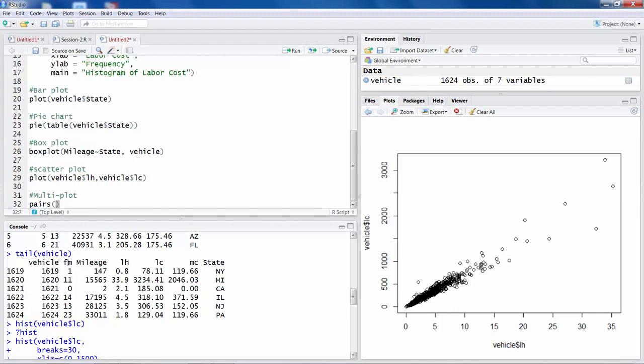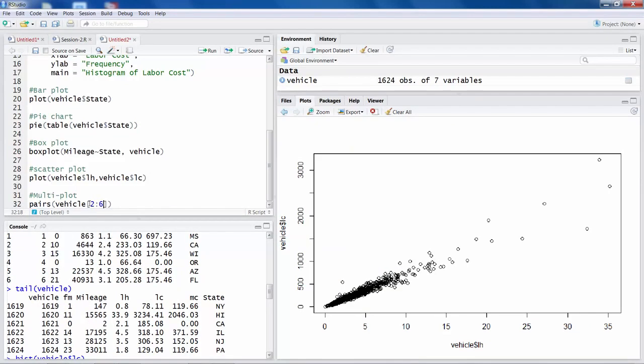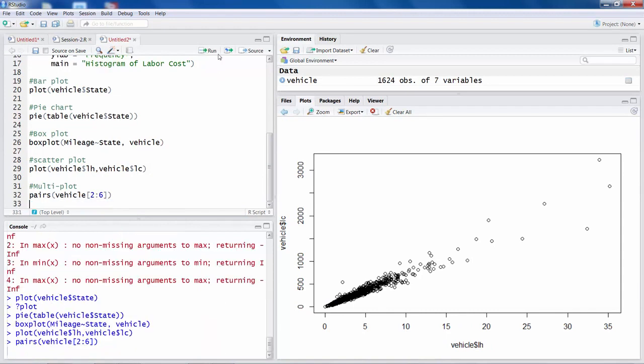We only want to deal with second column which is FM failure month, then third mileage, fourth, fifth, and sixth. So I would say vehicle, and this is how you specify which columns you want or which variables you want included. So once I run this pairs command.